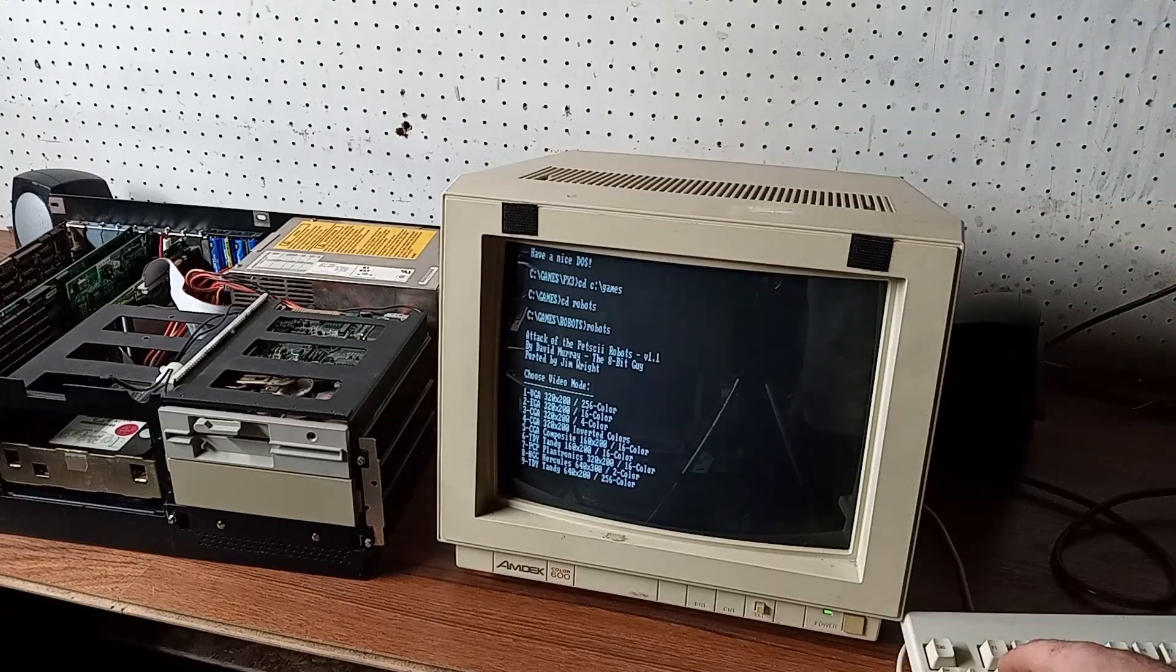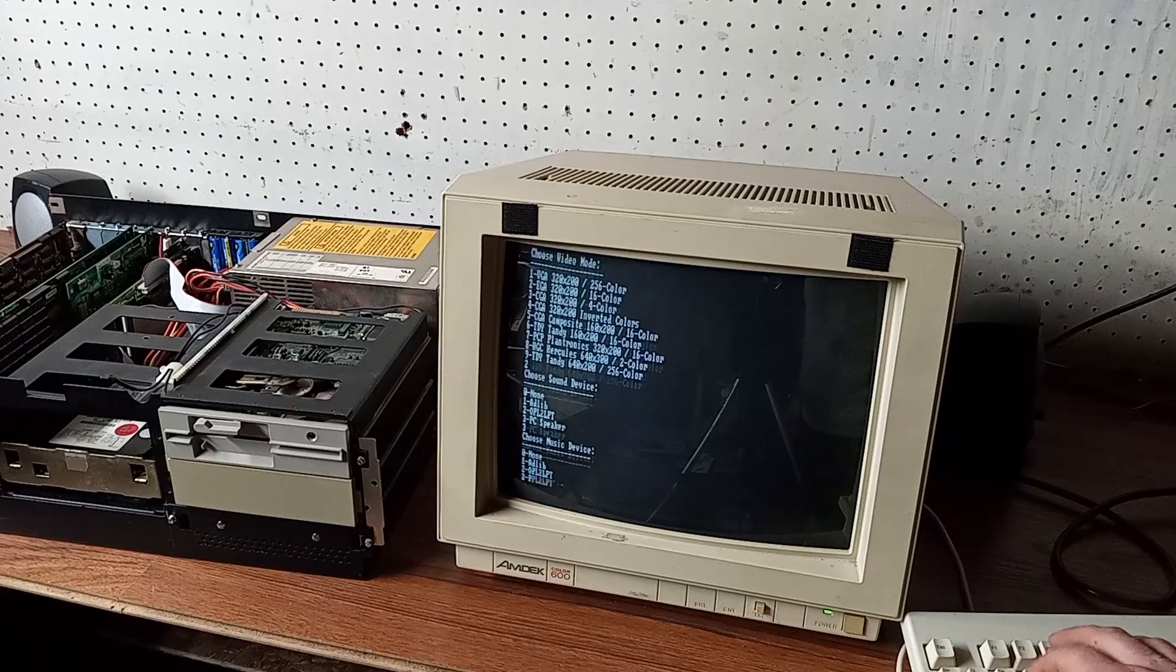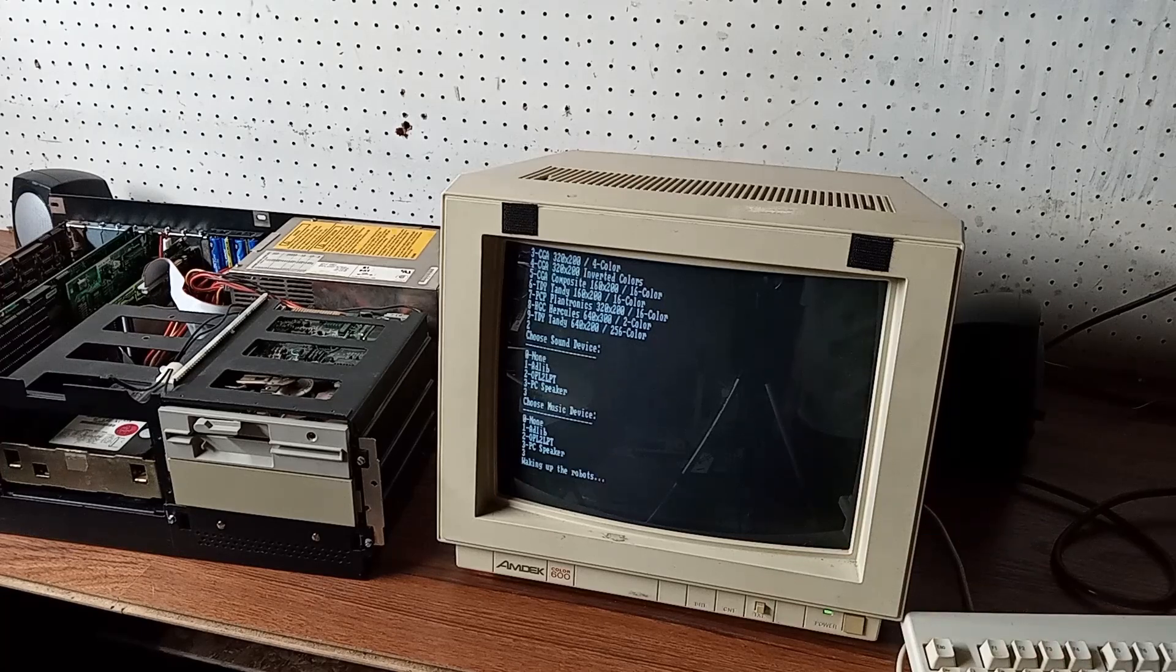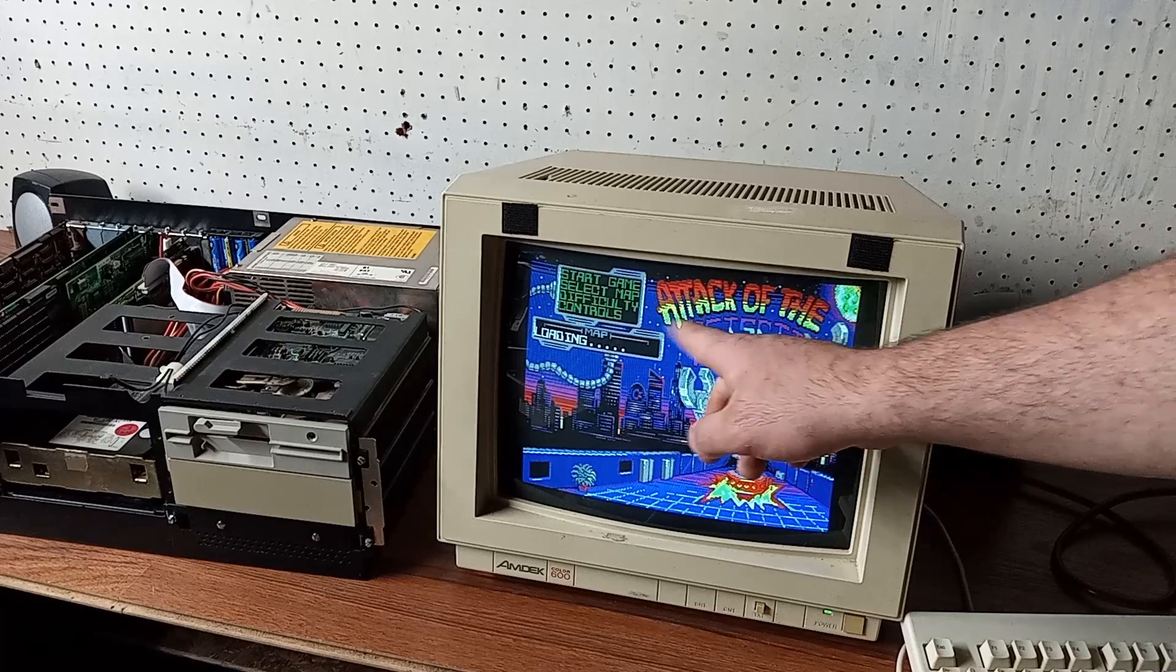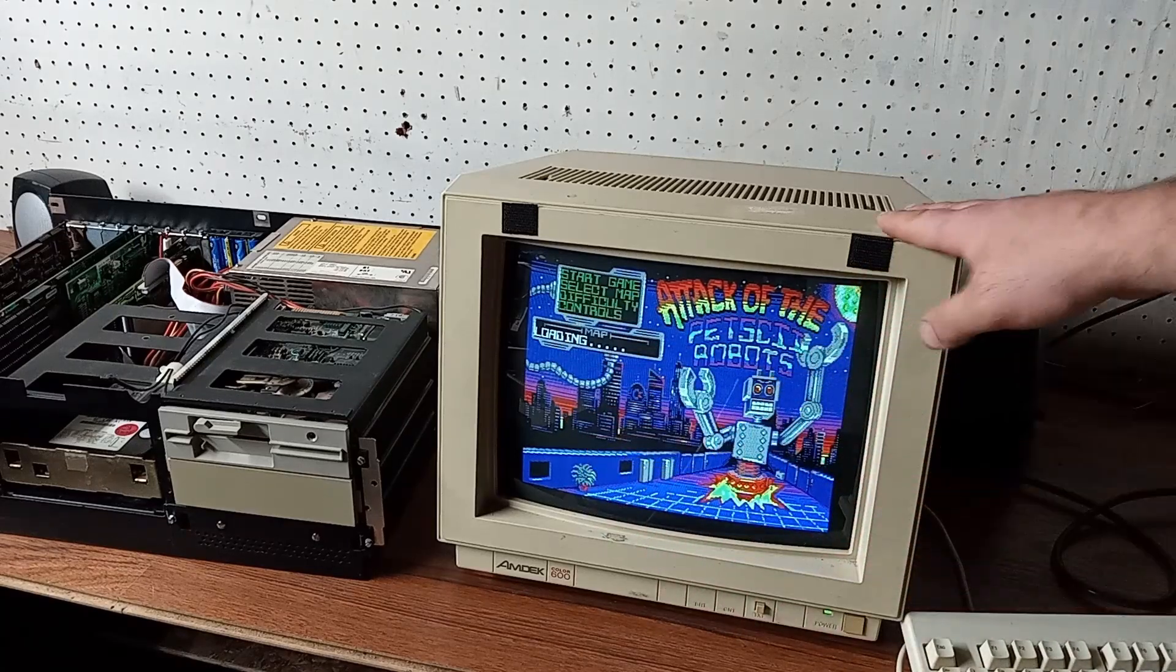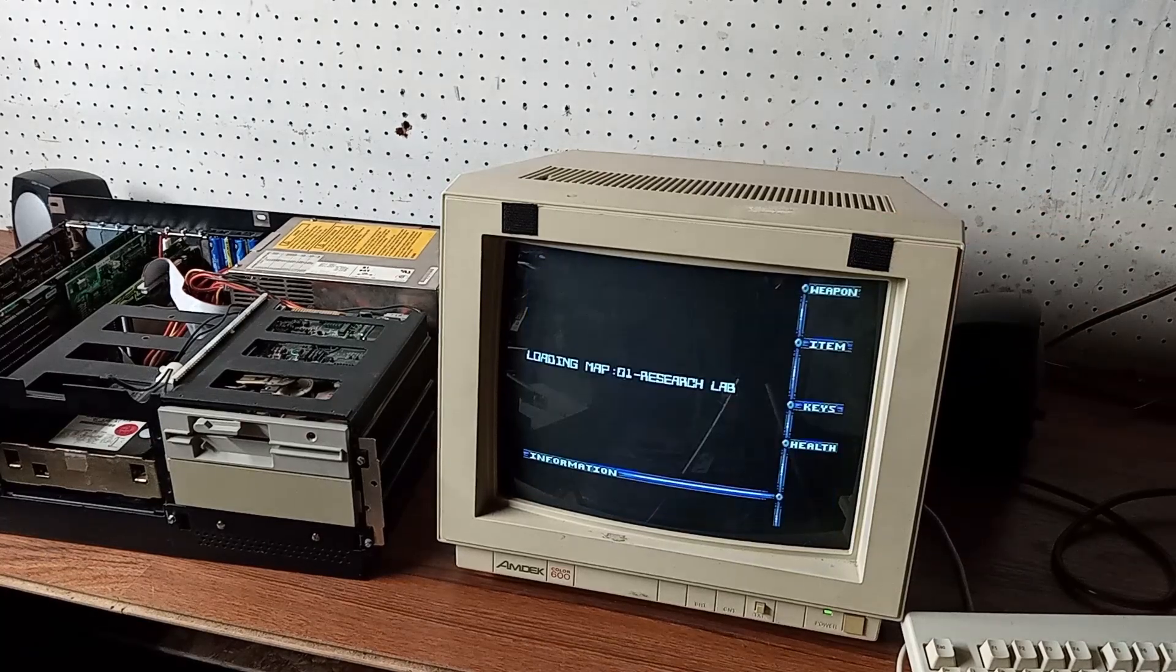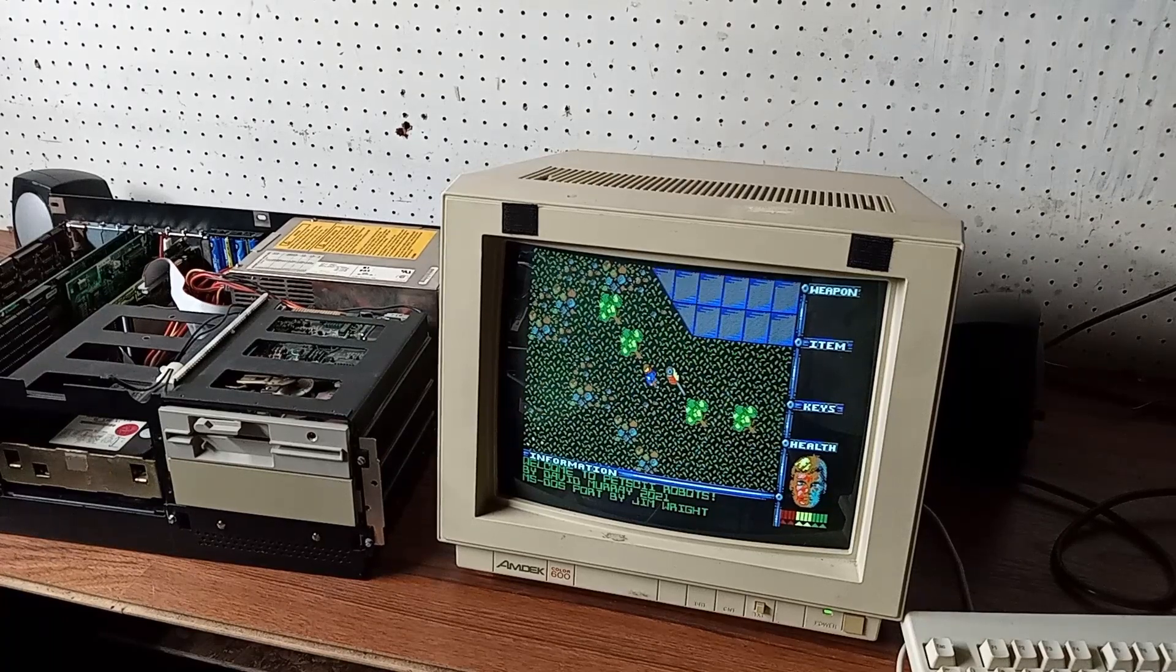Sound device, we're gonna go with PC speaker and music. Adlib or PC speaker, I guess I don't really care right now. Oh that's cool! Yeah, that's 16 color EGA. God that looks so good. It runs pretty good too.